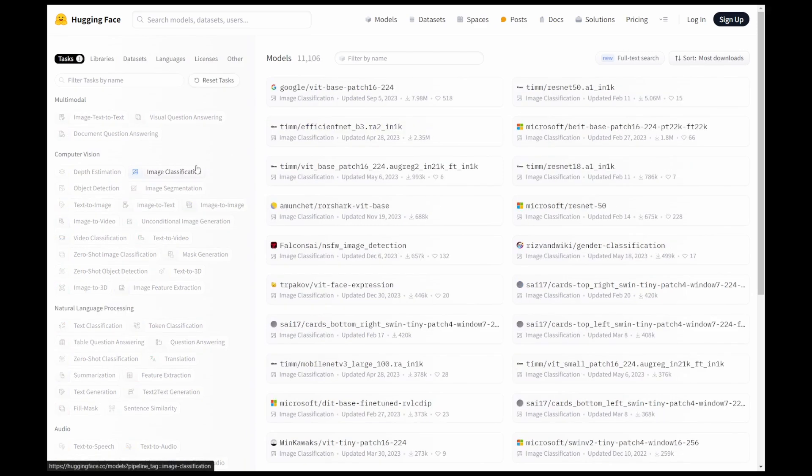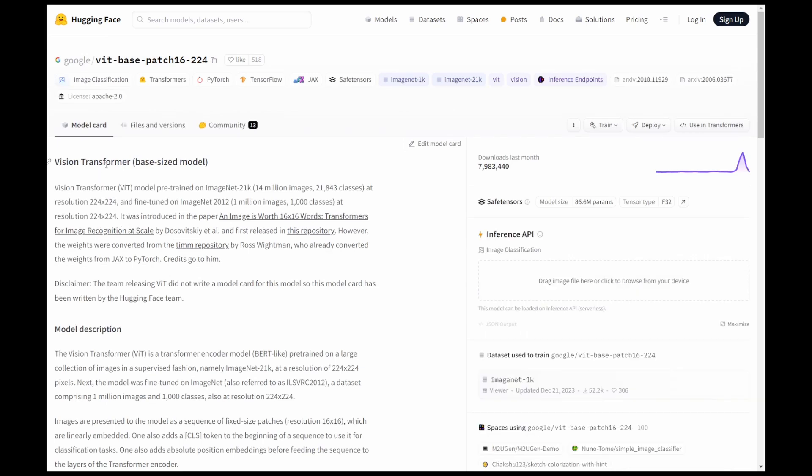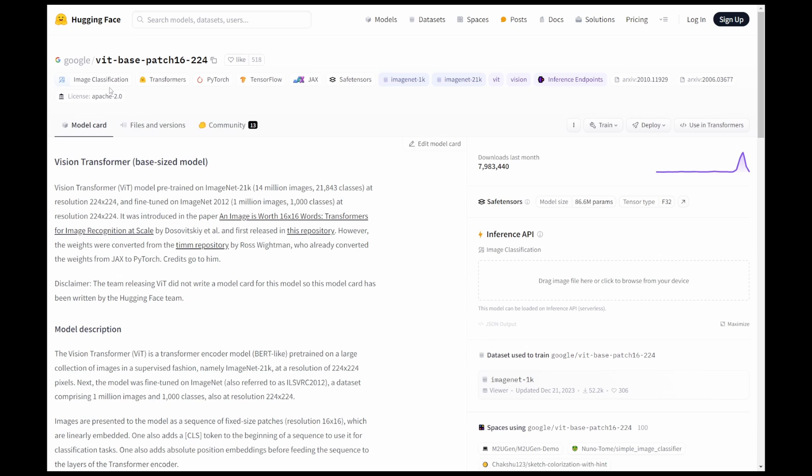Let's go back to this. You will find Google's Vision Transformer (ViT) model. You will see the description of this model and what are the supported libraries. That's Transformers, PyTorch, and TensorFlow, all of this, and the number of downloads it has received so far.